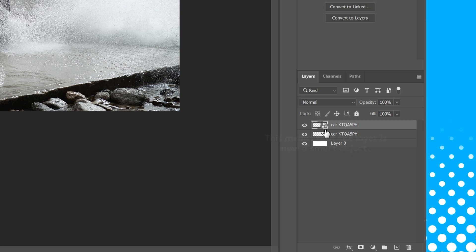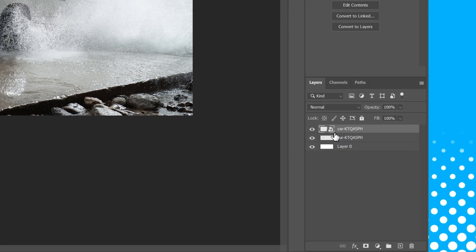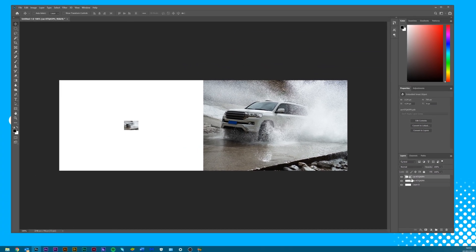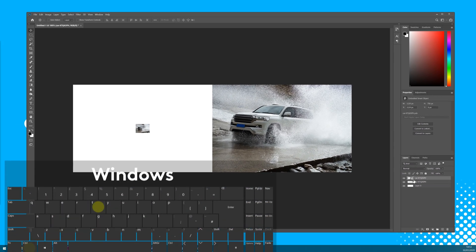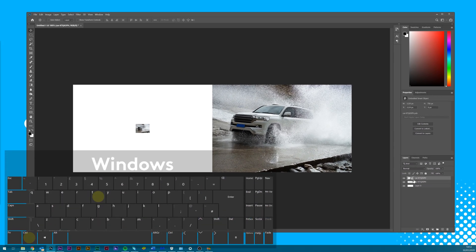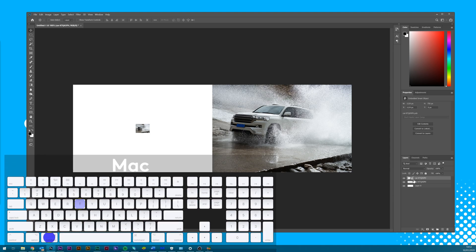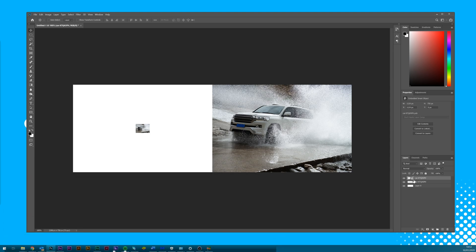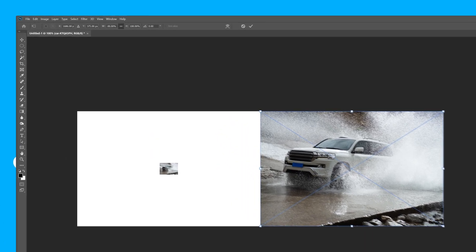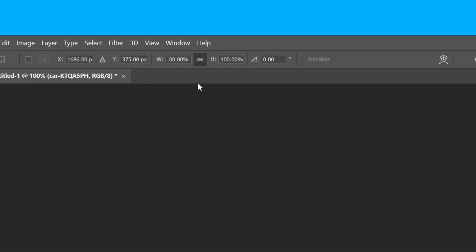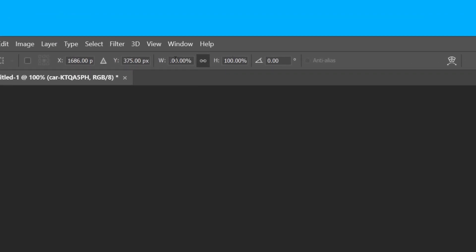Then we'll follow the same steps as before. Making sure the layer is selected will enable free transform by pressing Ctrl or Command T, ensuring that the maintain aspect ratio box is selected and then changing the scale from 100% to 10%.